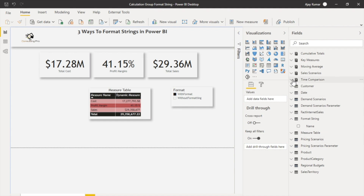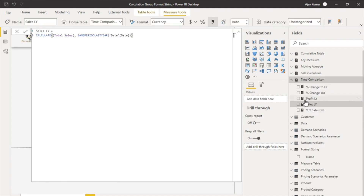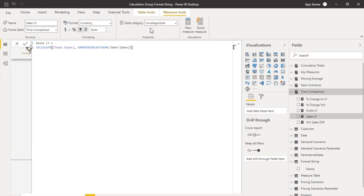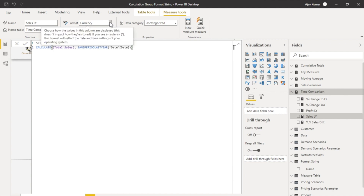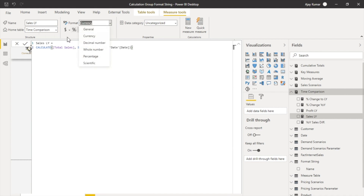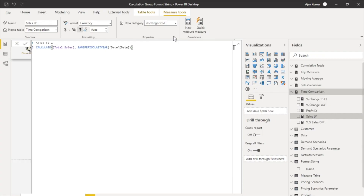However there are two more methods. For example, if I take the measures and check Sales LY — what about sales last year — you can see in the top ribbon there are different formatting options. You can change whether sales appears in currency, change the currency to any other currency you like, or change it to whole number, decimal, and all those sorts of options. These are the Power BI built-in formatting functions that you can utilize. That was method number two.